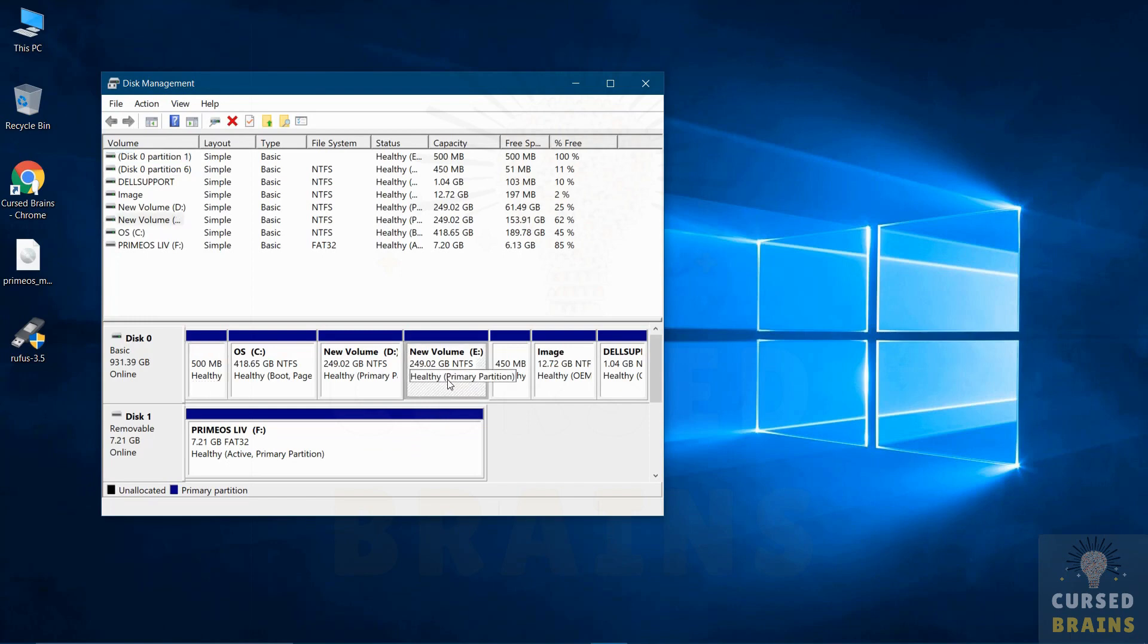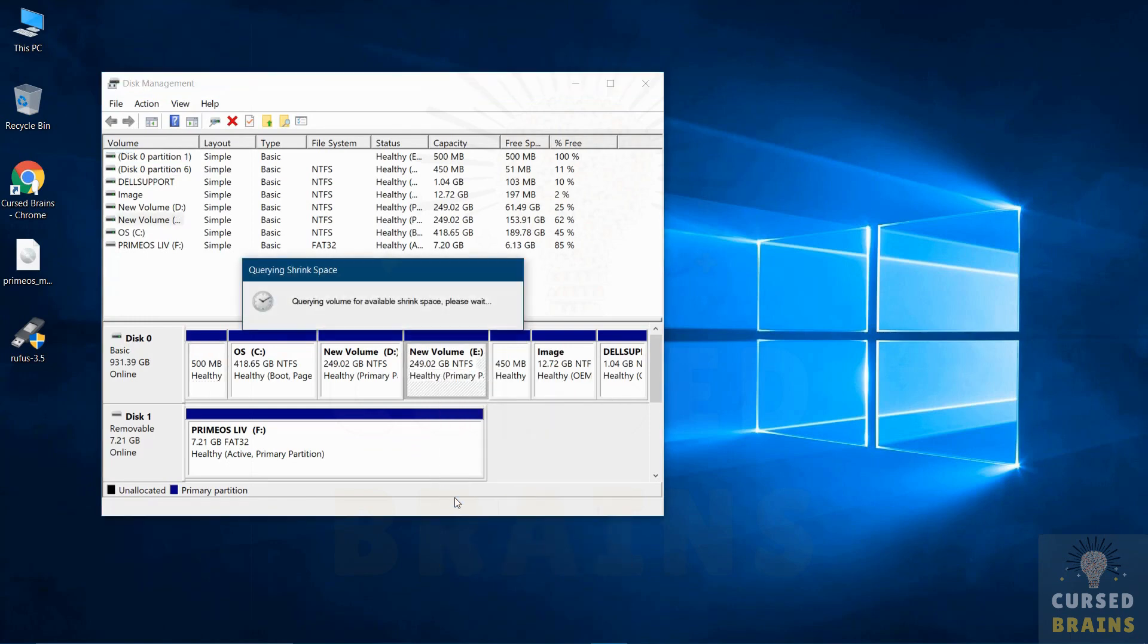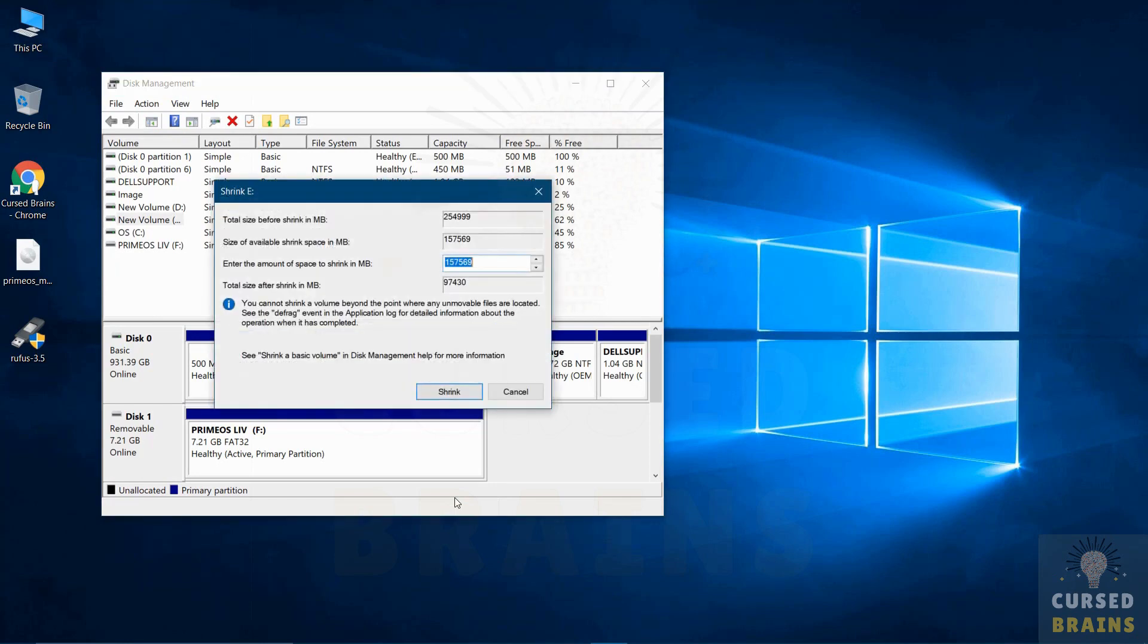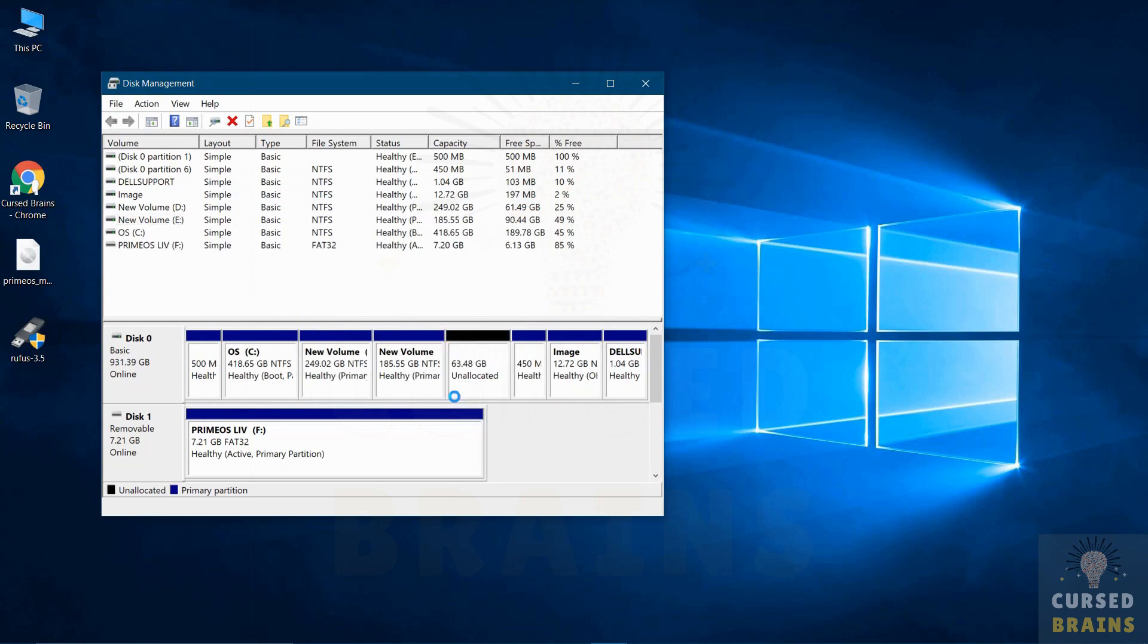In the disk management select a drive from which you have to shrink at least 8GB of memory to create a new partition for PrimeOS. I will be creating 65GB of partition, but it's not necessary to create a bigger size. You can create the partition depending on the number of applications you will be using on PrimeOS.